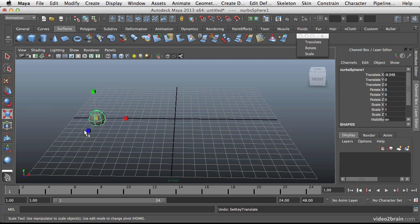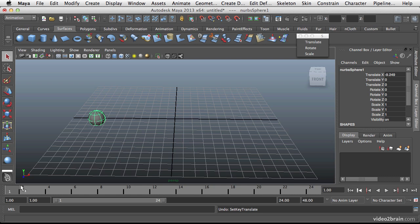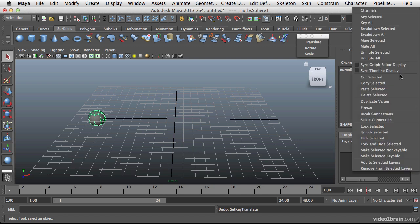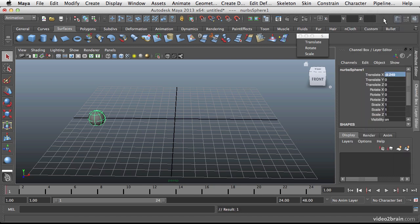And beyond setting keys this way I can also keyframe any individual attribute all by itself. So let's say for example I want to take this ball, have it move left to right, but then have the other translate keys move independently. So the X moves independently from the Y or the Z. So let's go ahead and move the ball where I want it.